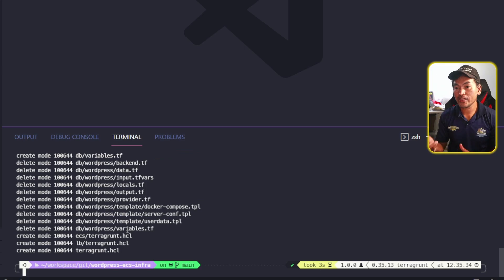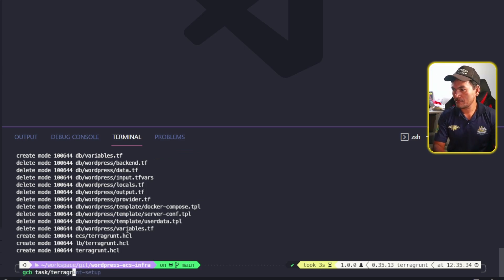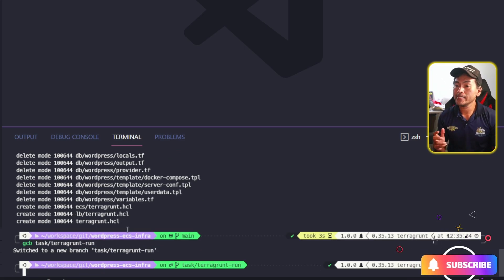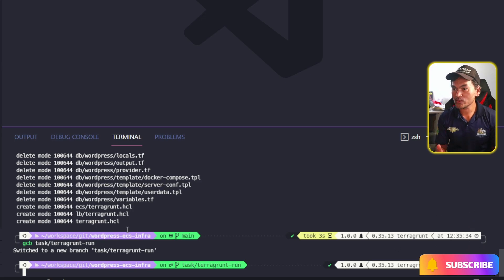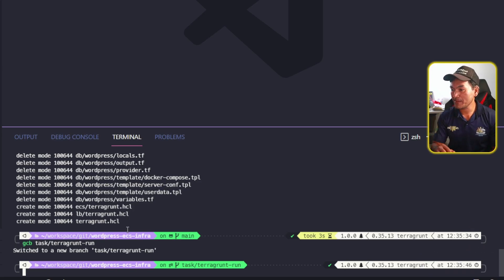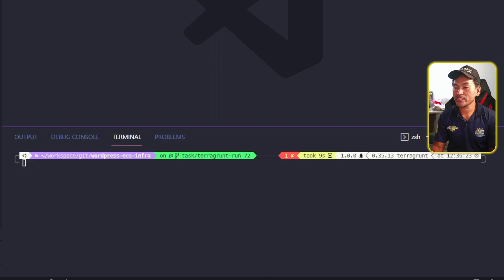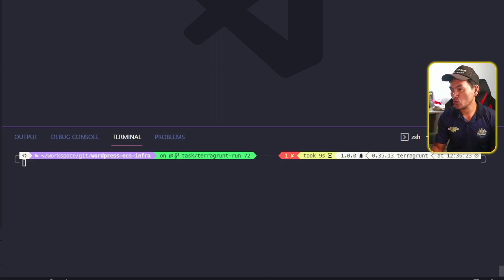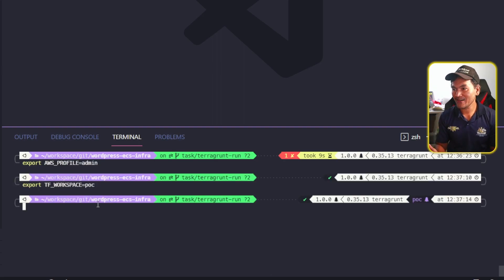I'll create a new branch for today's changes. In the root of my repository, I'm going to start running Terragrunt plan to see what happens. I'll need to export the environment variables for my AWS credentials, as well as my Terraform workspace. And now I can go ahead and start running the Terragrunt command.